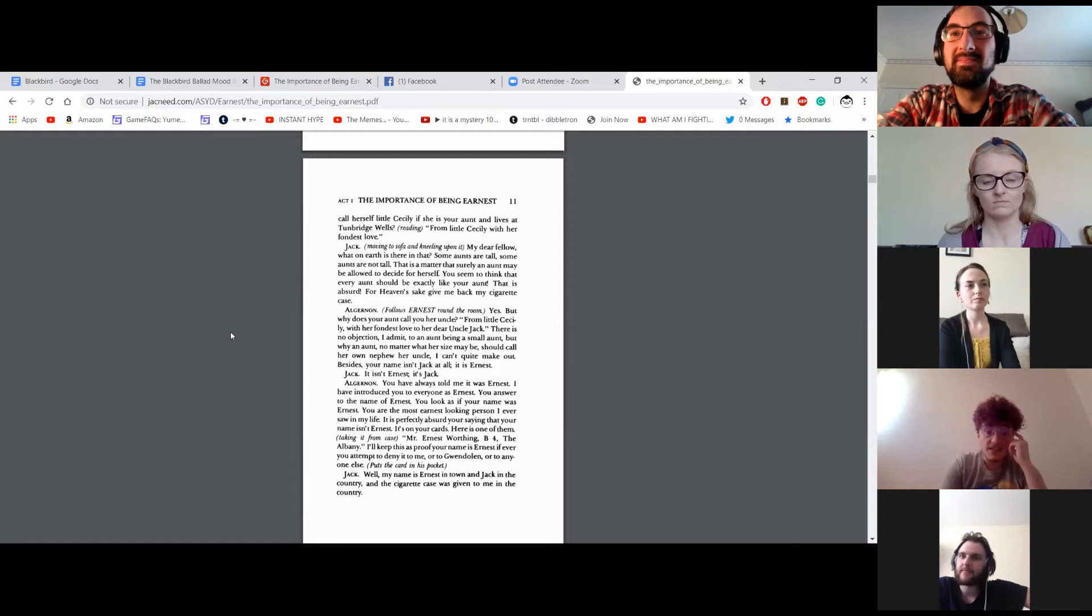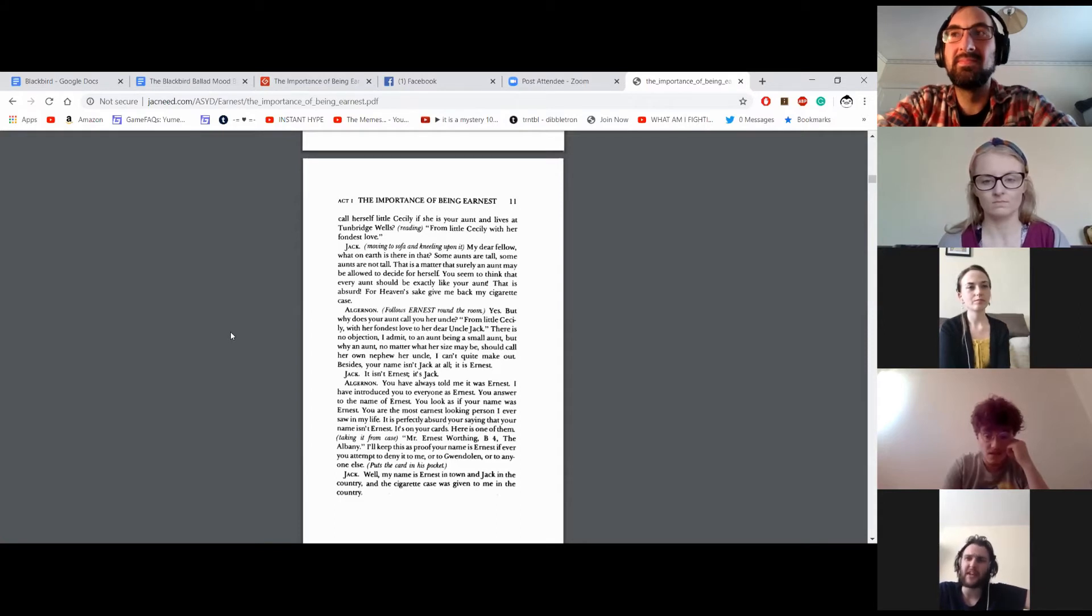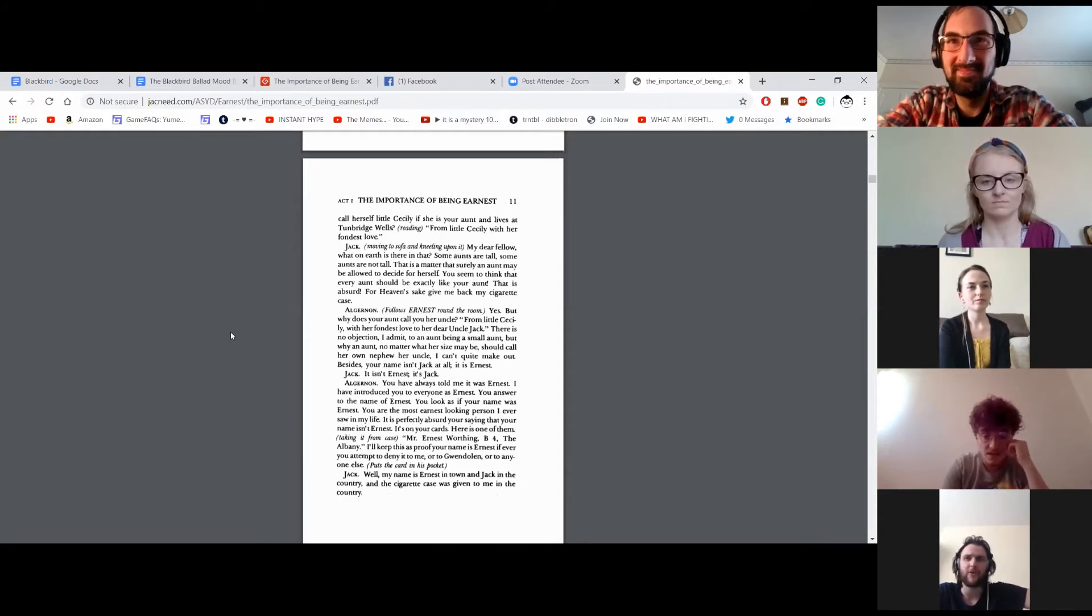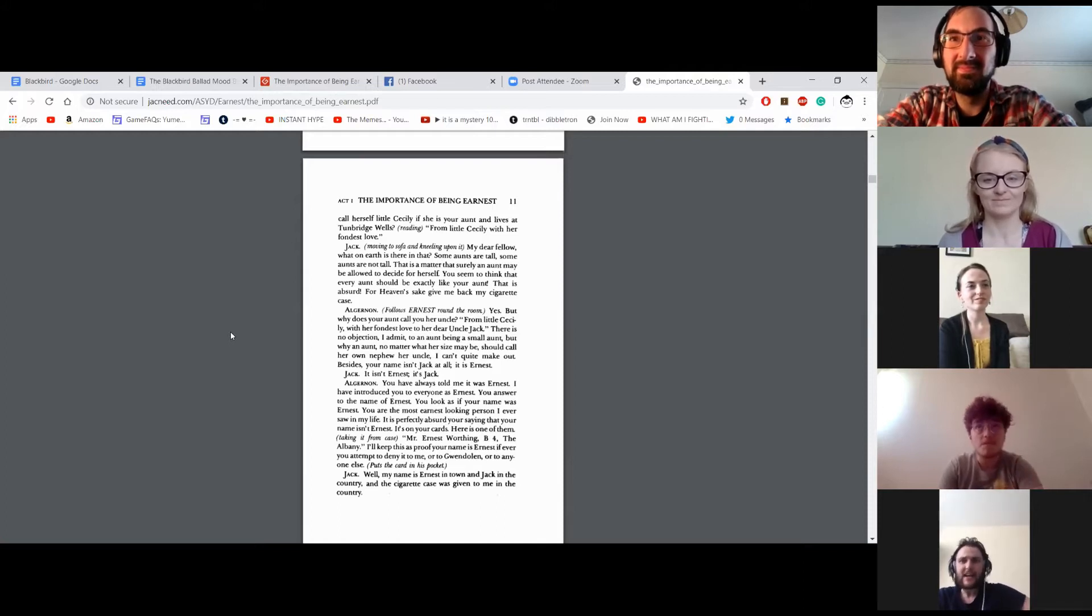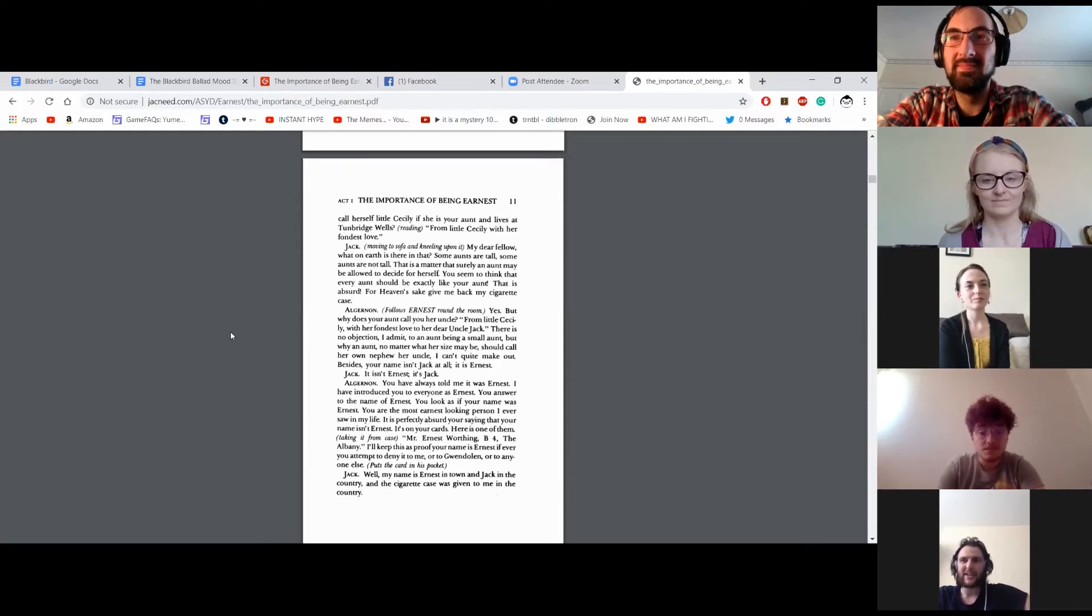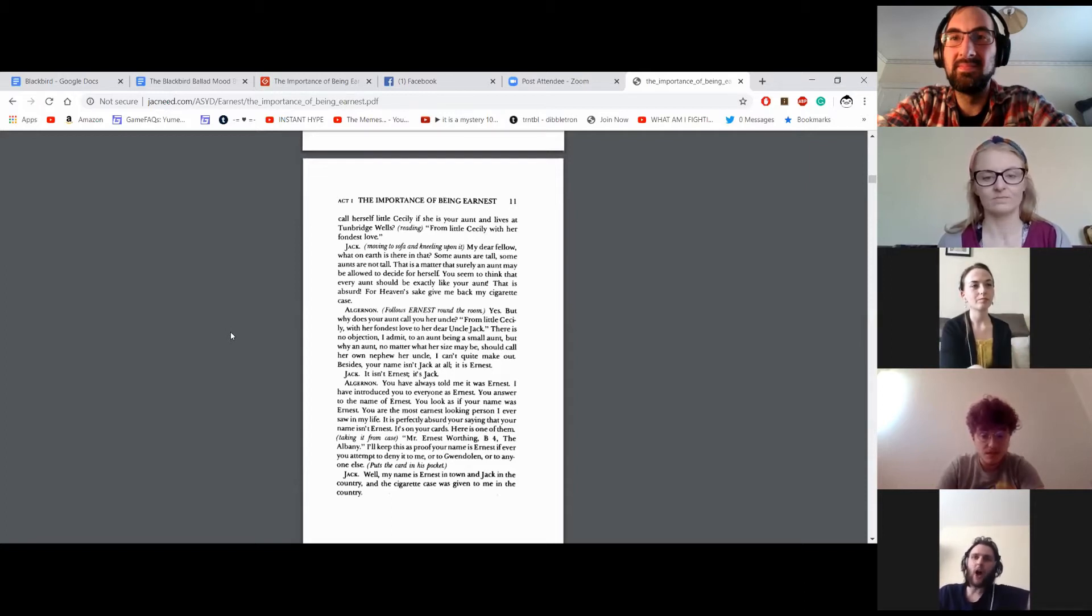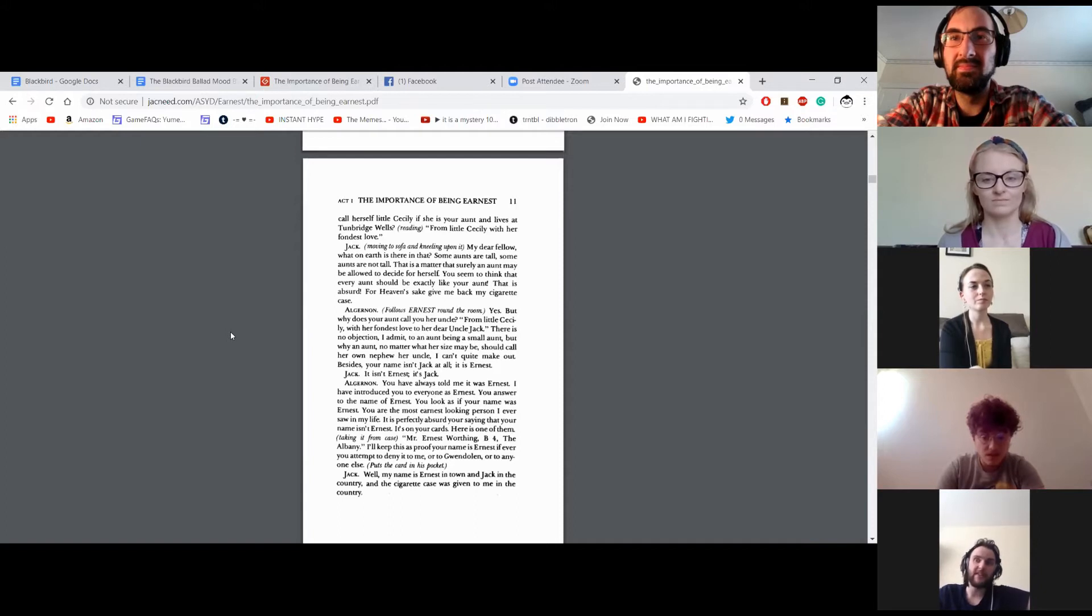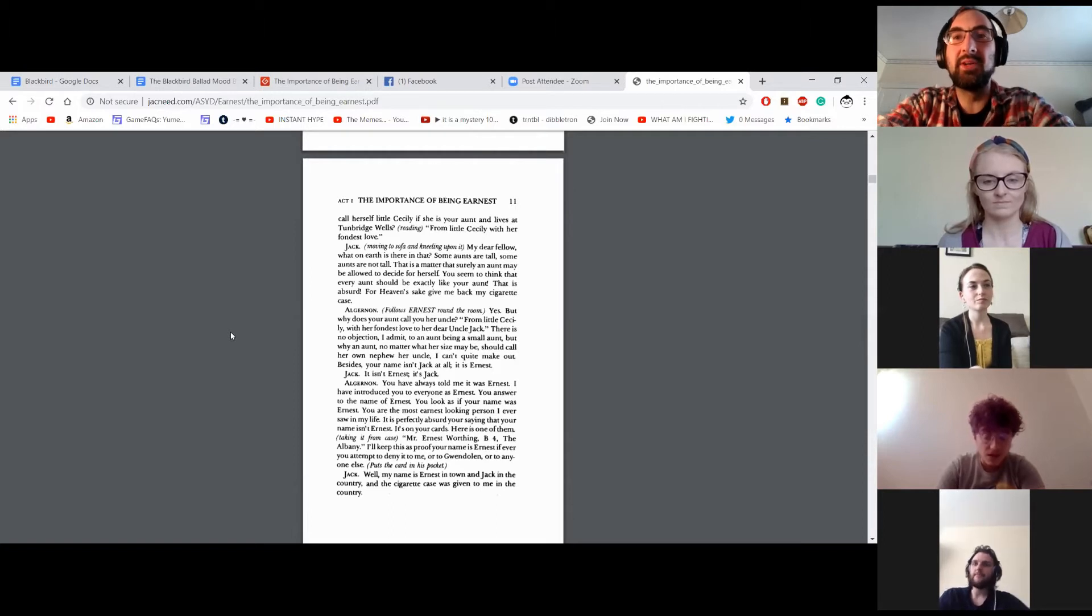There is no objection, I admit, to an aunt being a small aunt. But why an aunt, no matter what her size may be, should call her own nephew her uncle, I can't quite make out. Besides, your name isn't Jack at all. It is Ernest. It isn't Ernest. It's Jack. You have always told me it was Ernest. I have introduced you to everyone as Ernest. You answer to the name of Ernest. You look as if your name was Ernest. You are the most Ernest-looking person I ever saw in my life. It is perfectly absurd you saying that your name isn't Ernest. It's on your card. Here's one of them. Mr. Ernest Worthing, B for the Albany. I'll keep this as proof your name is Ernest if ever you attempt to deny it to me, or to Gwendolyn, or to anyone else. Puts the card in his pocket.